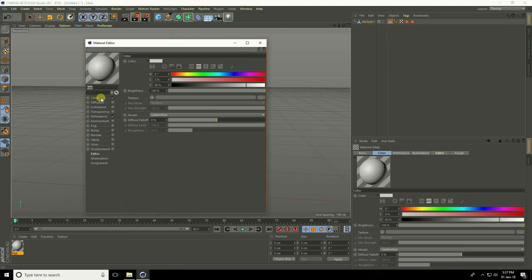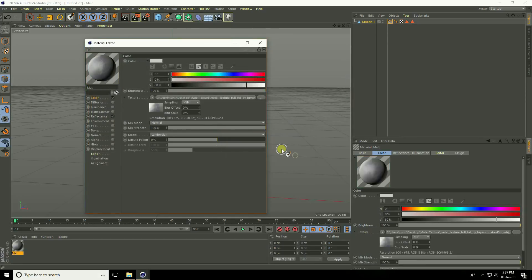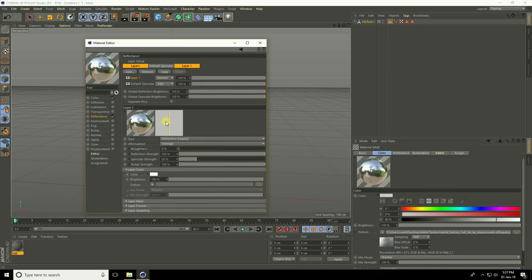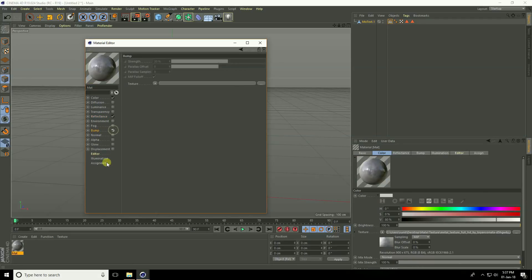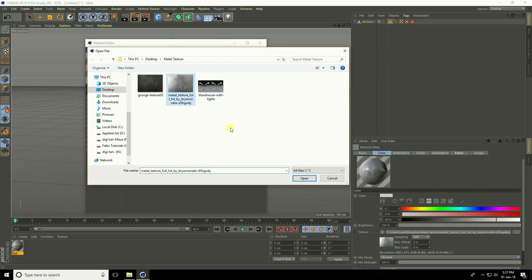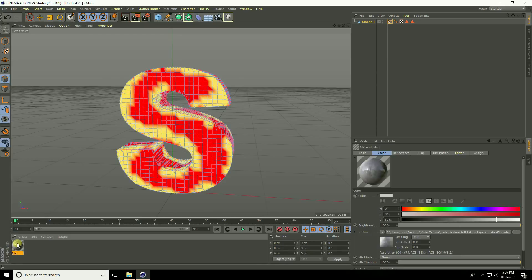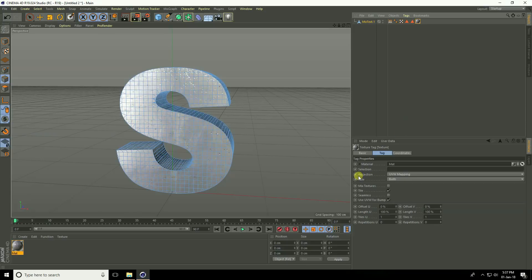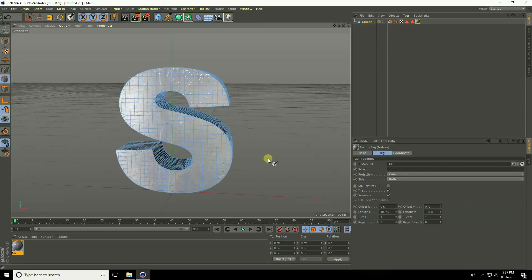Go to Color and apply the metal texture. Open it and close the dialog. Go to Reflection, press Add, choose Reflection Legacy, and set brightness to 30%. Close and apply this material on the MoGraph text. Select the material, set Projection to Cubic, and enable Seamless.